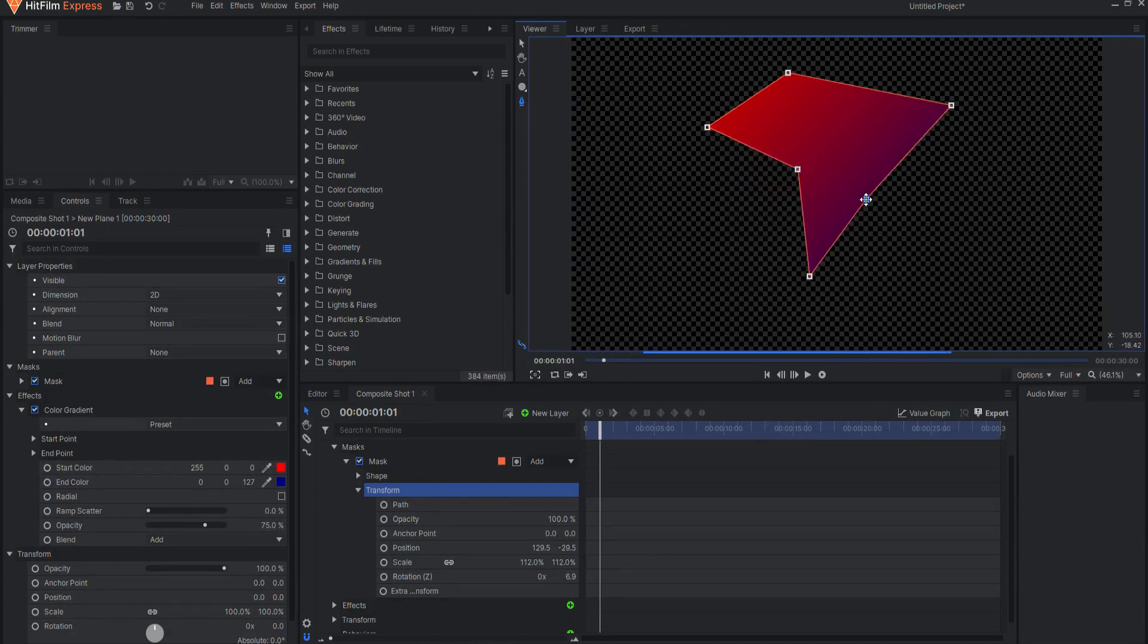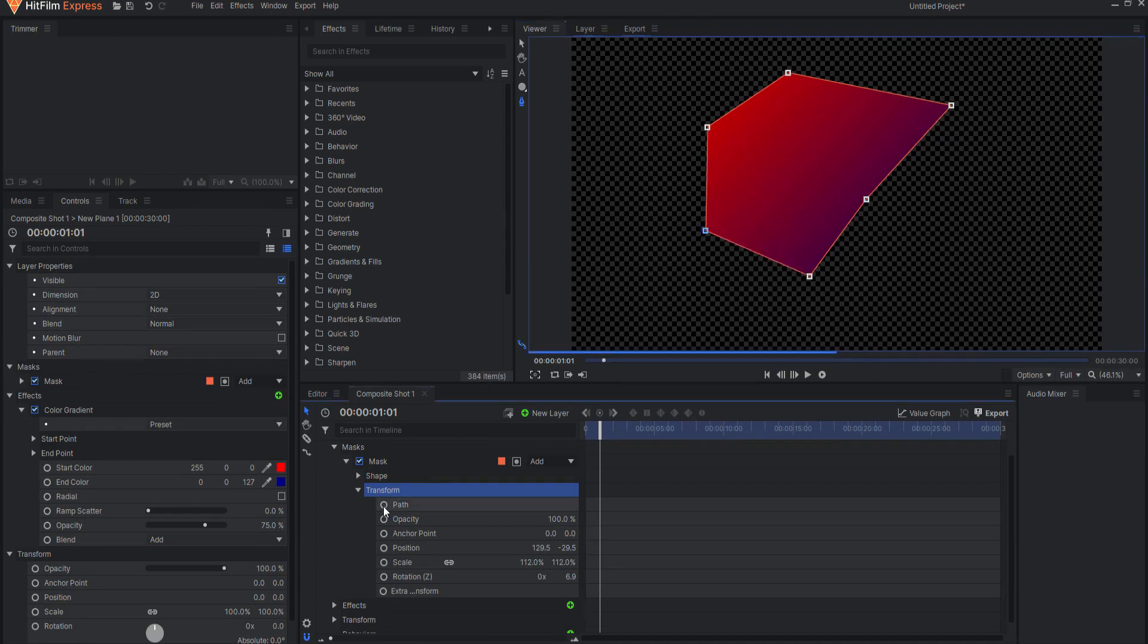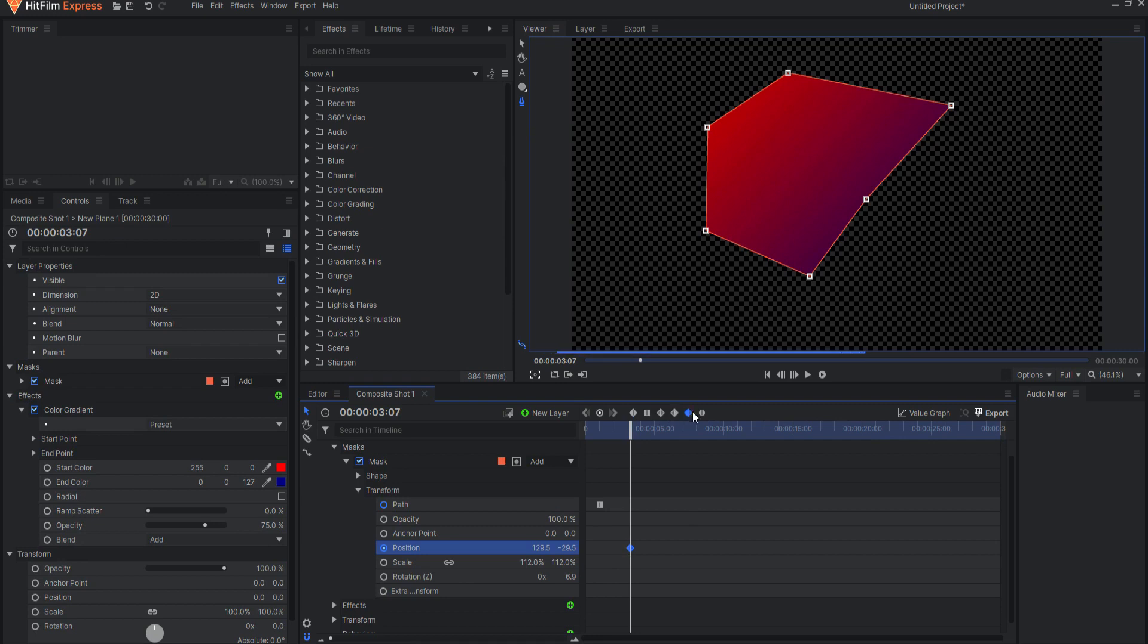To animate the mask shape, first turn on keyframing of the path property. Please note that while you have a variety of keyframe interpolation choices for the position, scale, and rotation properties, you only have linear interpolation available for the path property keyframes.